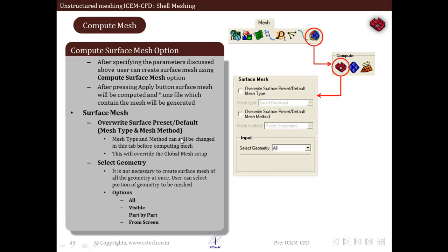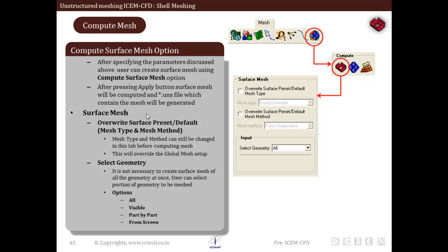After seeing all these parameters and inputs that we have to specify to set up the mesh, the last panel or the last tool is the compute surface mesh option. It creates the final surface mesh based on our parameters. There are two options. The first option is override surface preset default. We can change the mesh type and mesh method before computing the final mesh. It will override the global mesh setup.